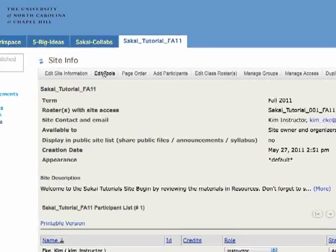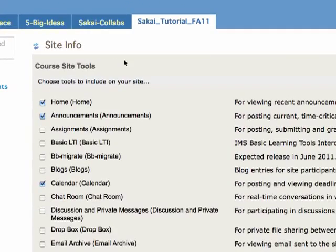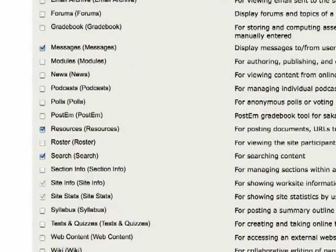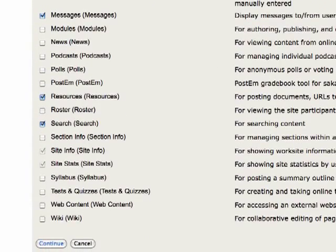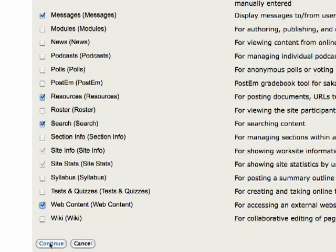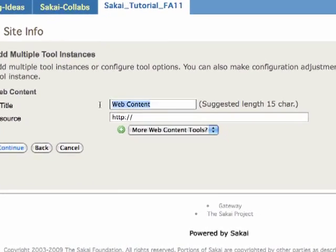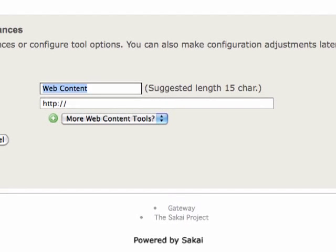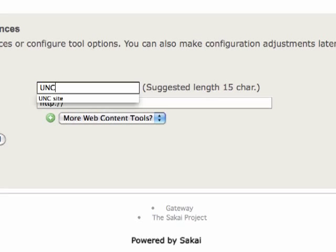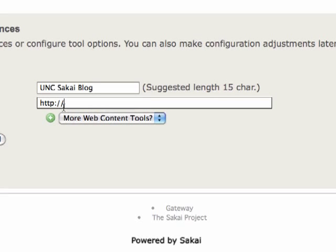But I do want to add a link. And so I do that by adding the web content tool. This will put a link directly on my menu. So the first thing I do is type in the UNC Sakai blog and I add the URL for the blog.